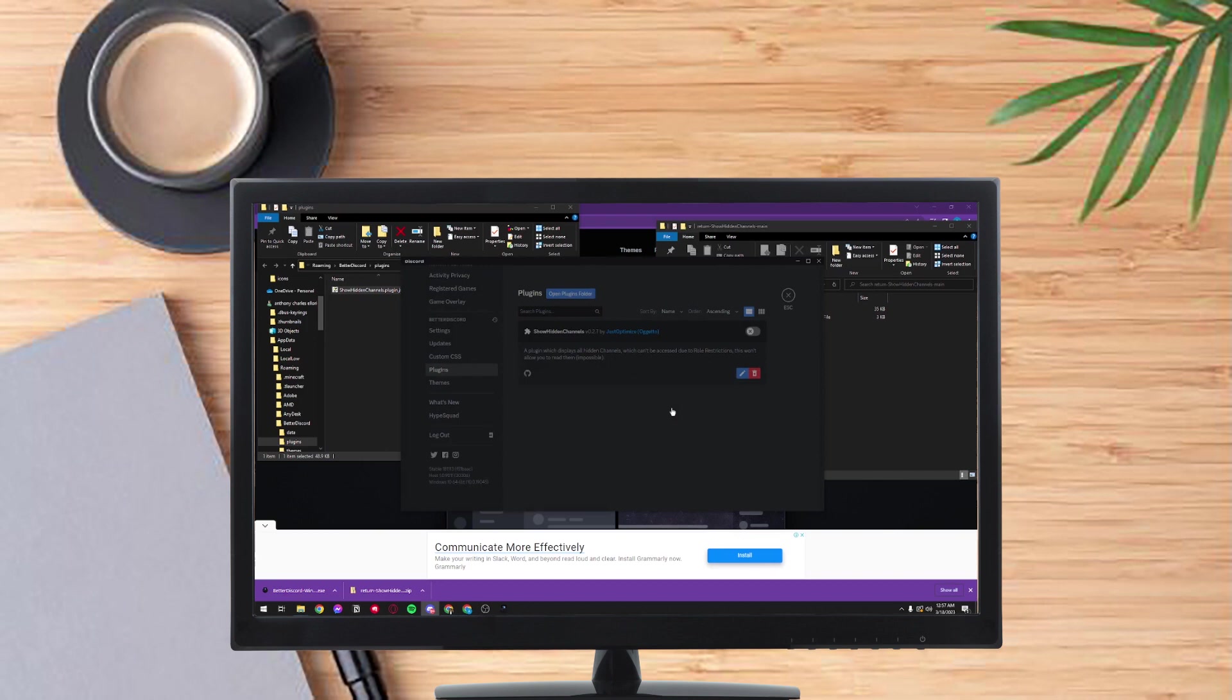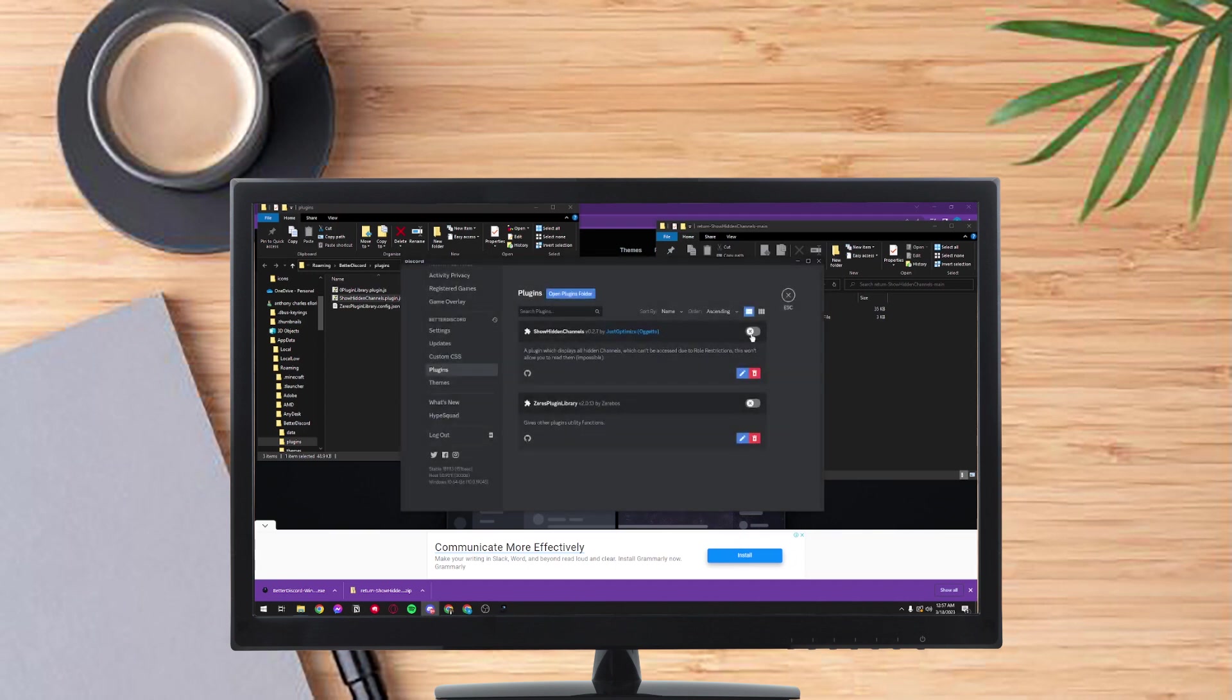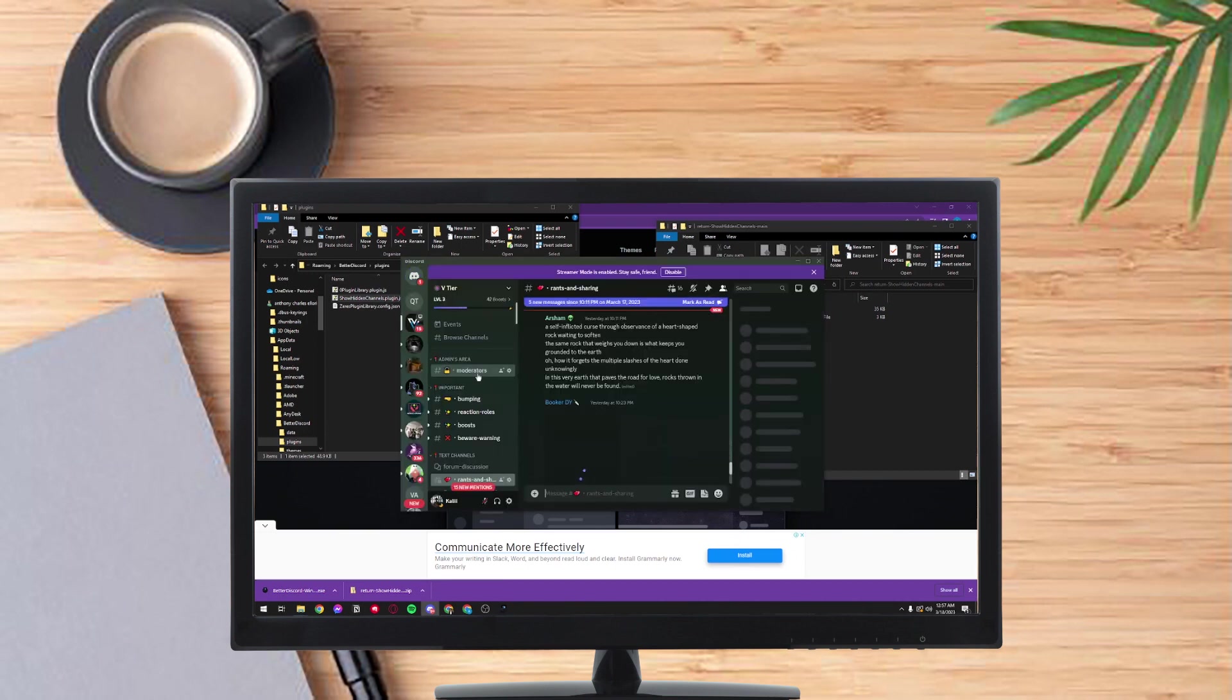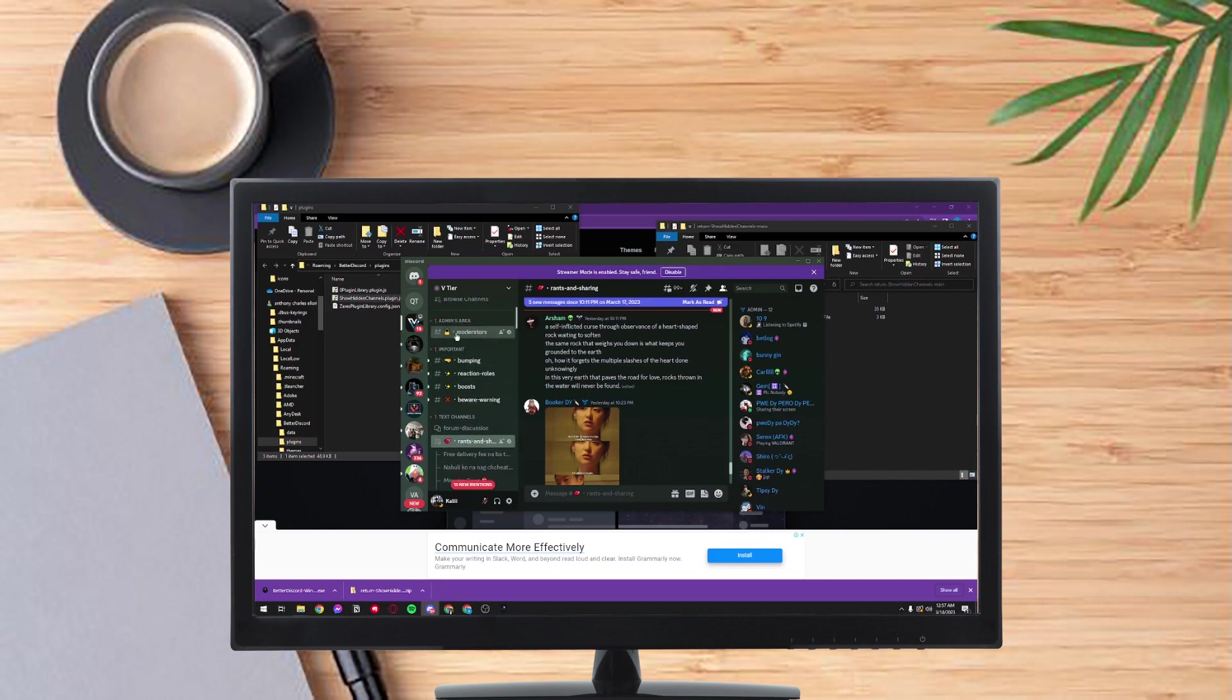You just have to install the plugins and after installing you just have to turn it on. And now you will be able to view the private Discord channels. As you can see there, there's a lock icon on the moderators and now I can view it.